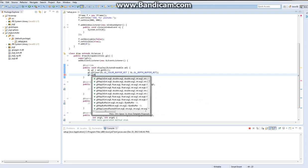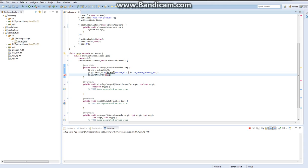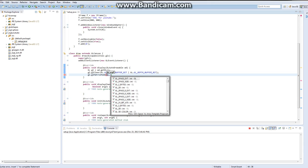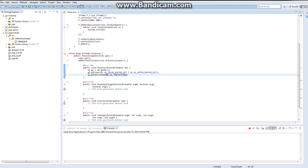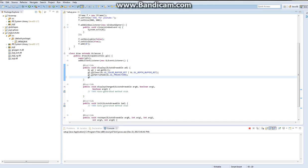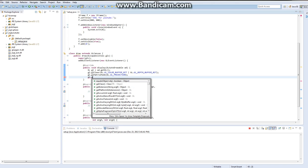Alright, gl.glMatrixMode — gl.gl — and I'm going to use projection for this one. There are others, I don't know what they are, I just use projection. Actually, I don't think I'm supposed to use projection, but it works, therefore I use it.